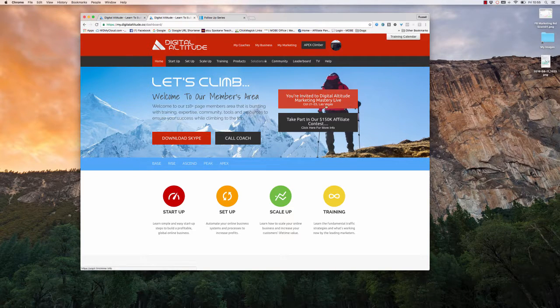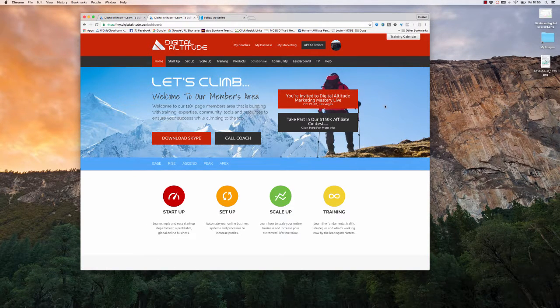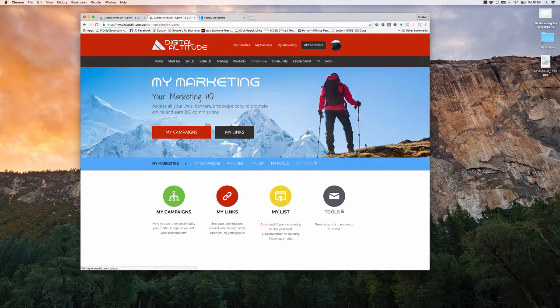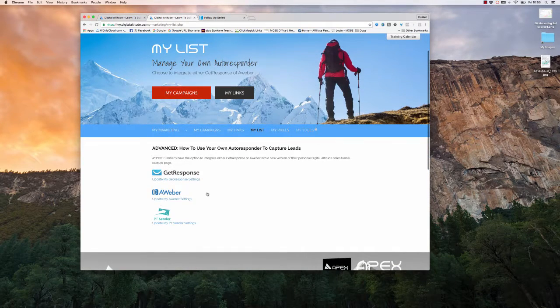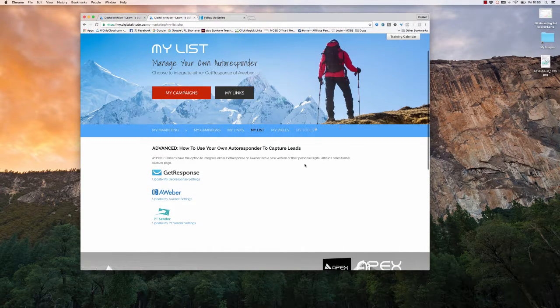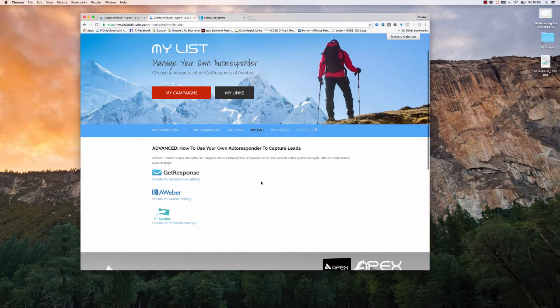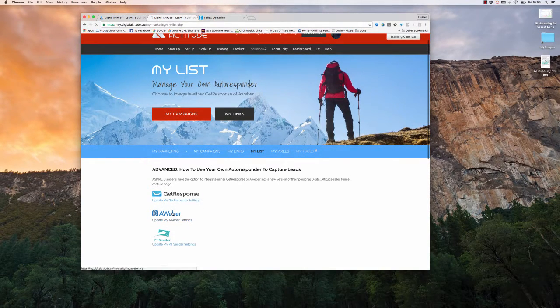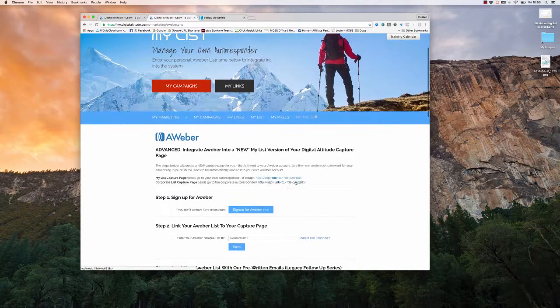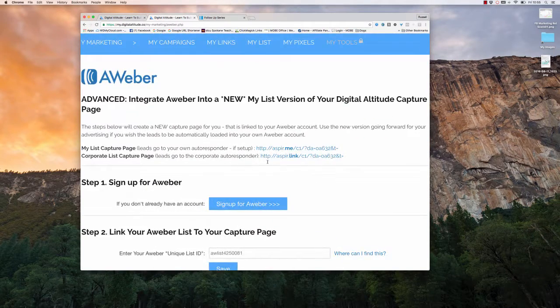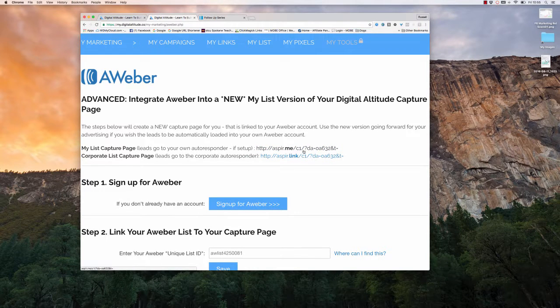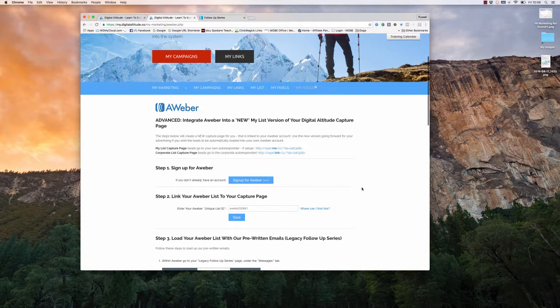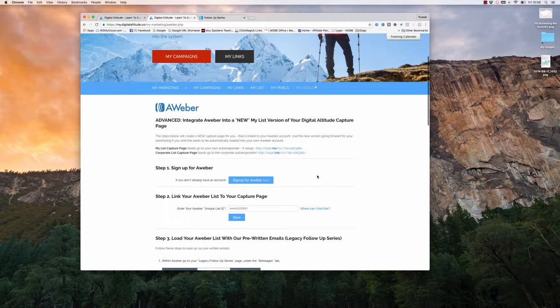Hey guys, this is Russ Armstrong here. I'm just showing you a brief video on what you need to do if you are a climber member and are utilizing your autoresponder tied to the digital altitude system, but you are going to utilize your own capture page. So in other words, you're not going to use this link here, the aspire.me capture page one, you're going to send people through your own funnel, whether it's like OSP, Mac Mills funnel, or you've created your own funnel.